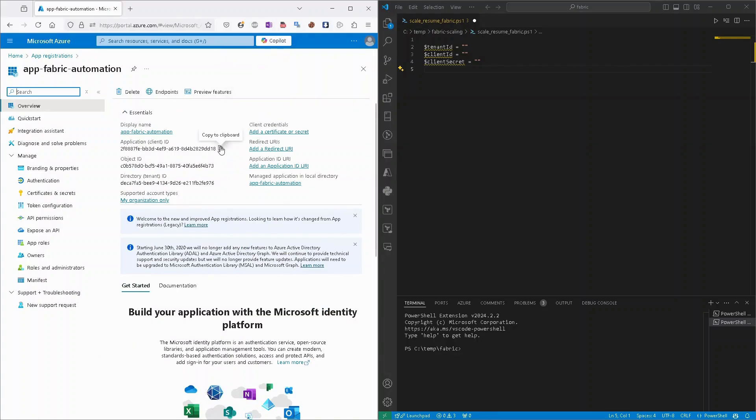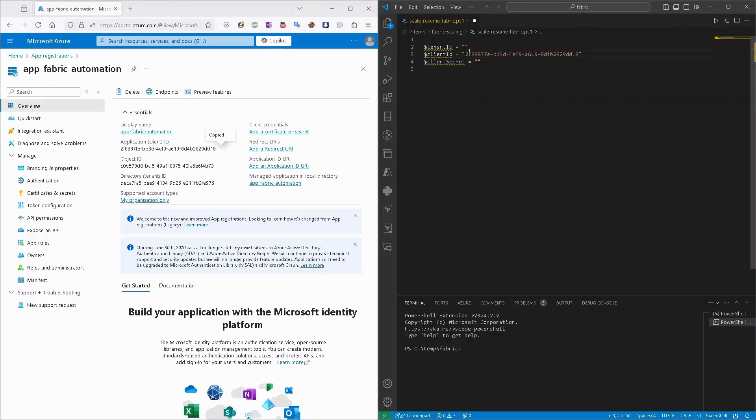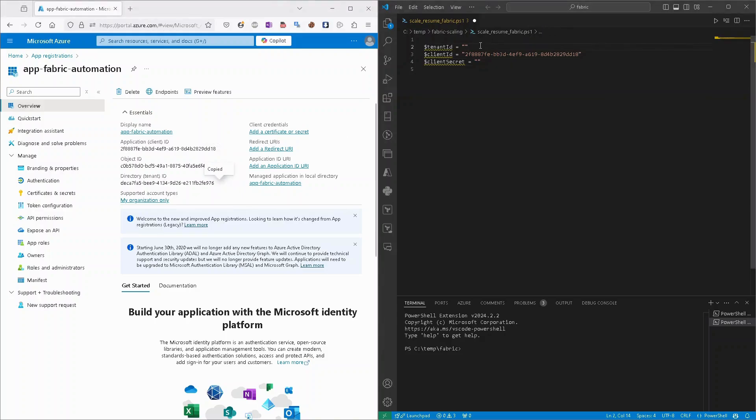And almost instantly we'll get a result. And from here you can see we can get the application or client ID, we can paste it in our script, tenant ID, we can also paste it to our script, and client secret.